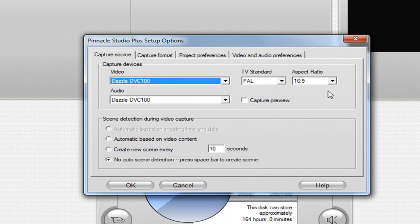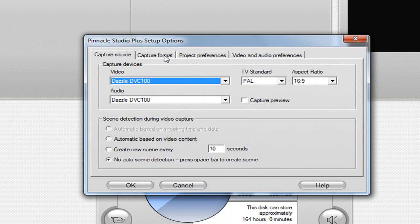Aspect ratio: 16 by 9. Capture preview: turn it off. No auto-scene detection, because that's shit.